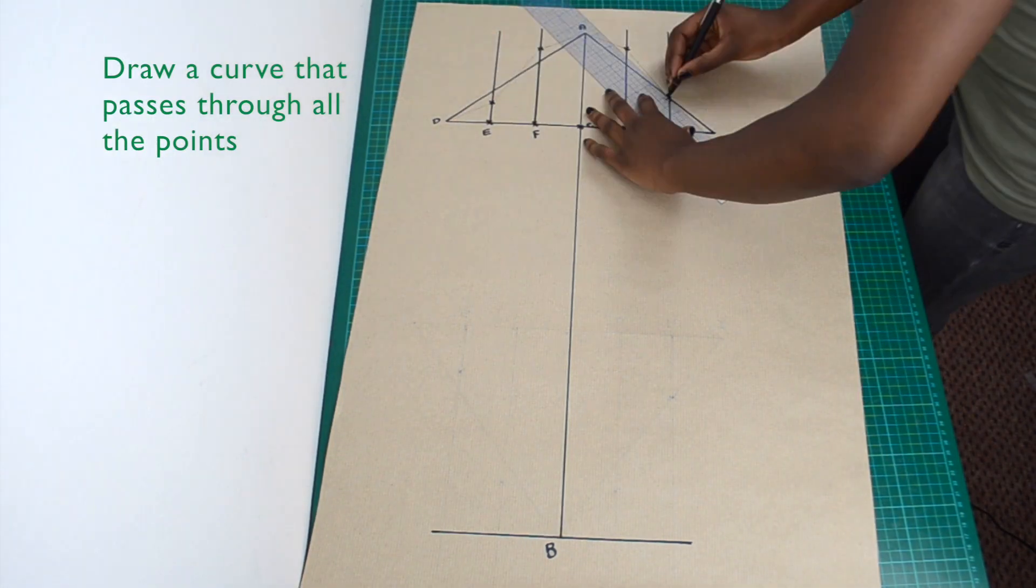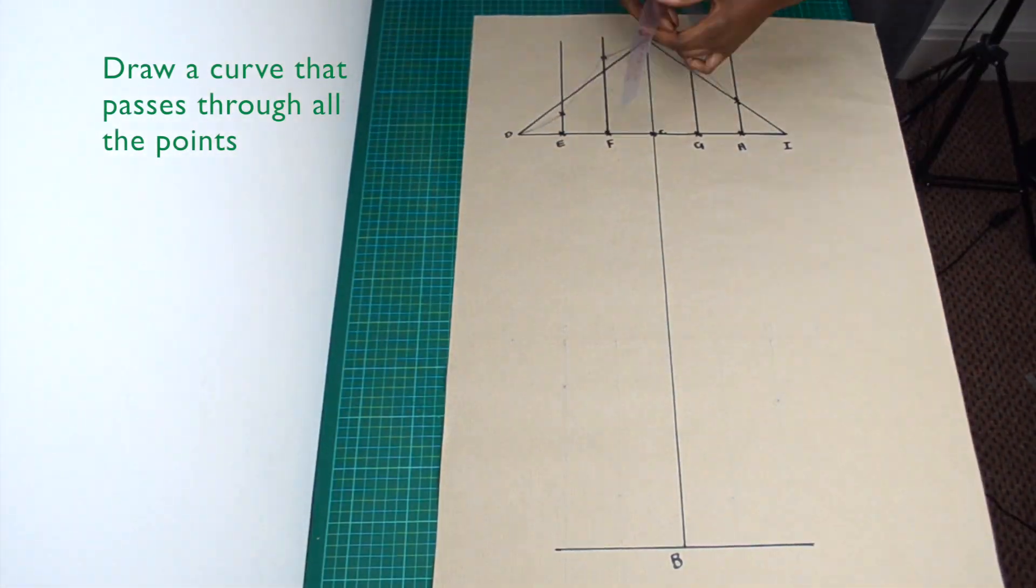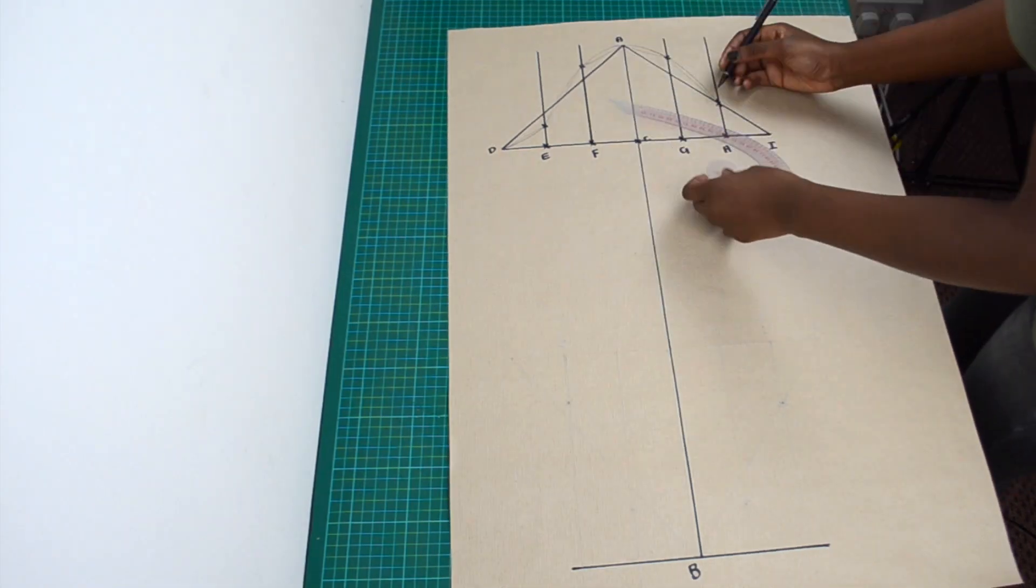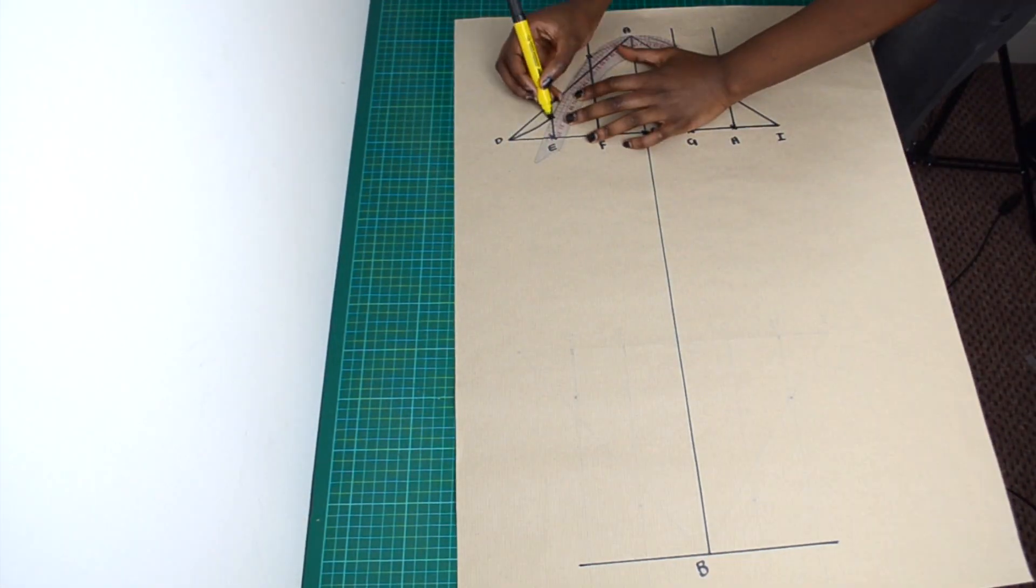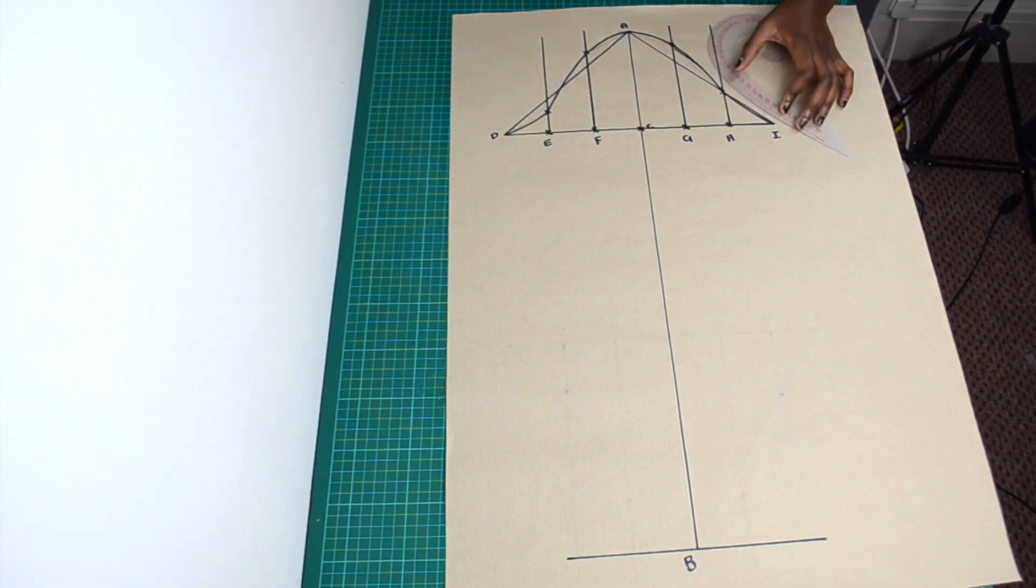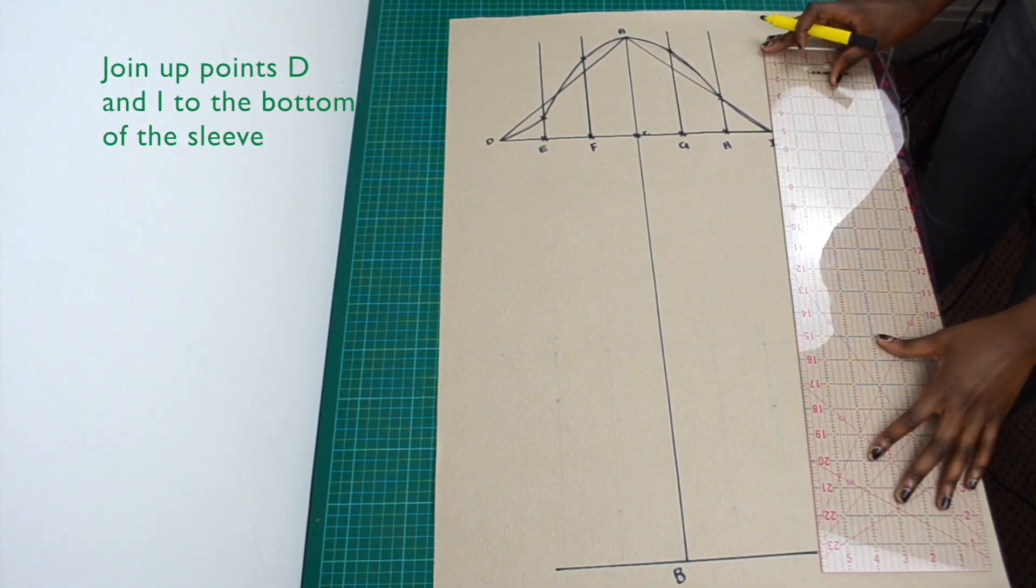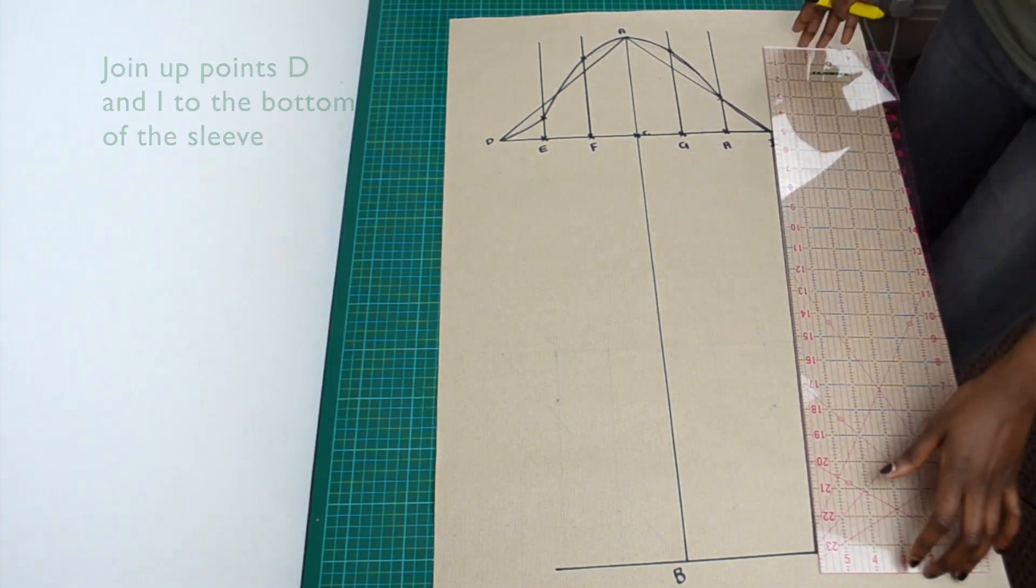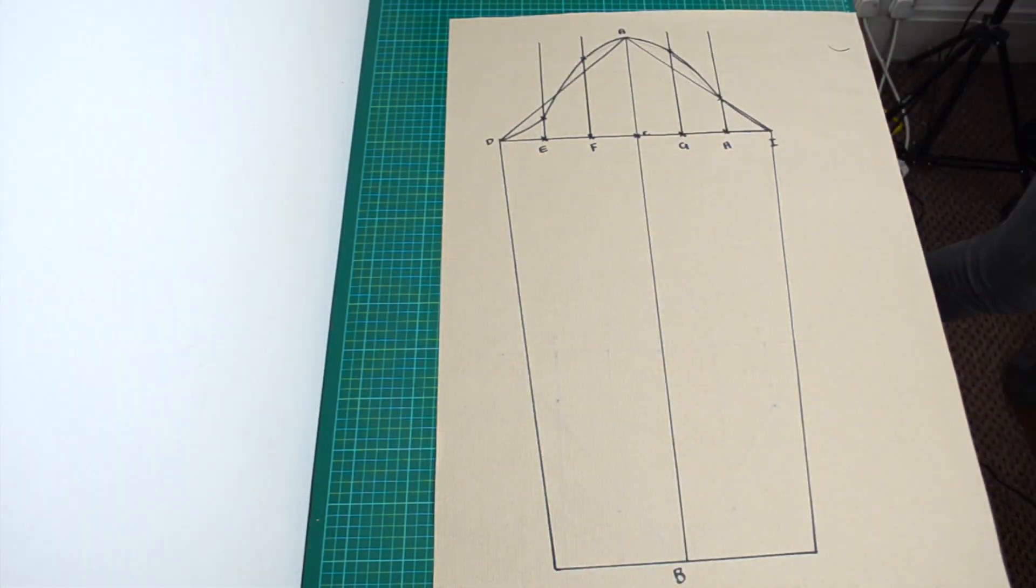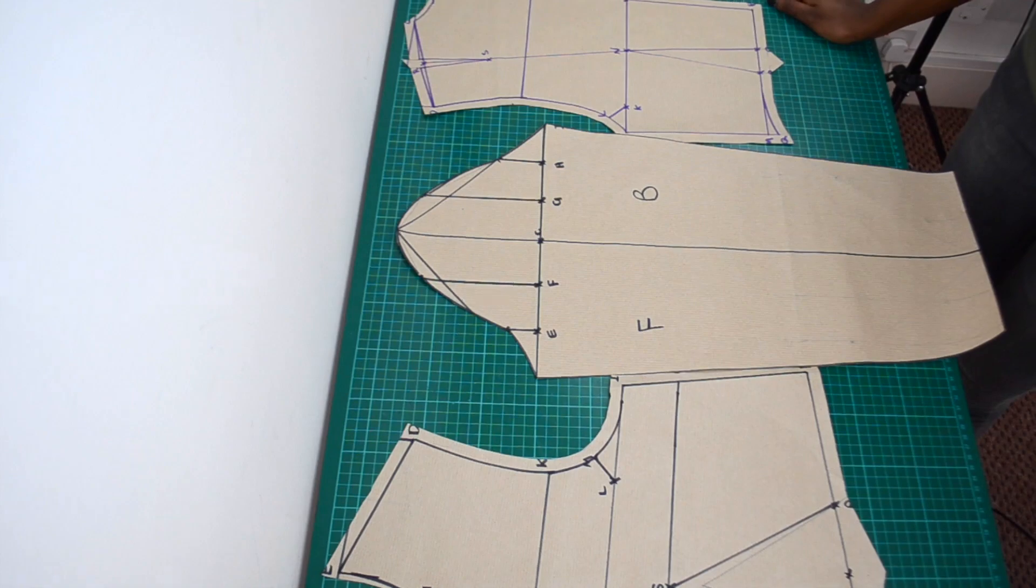Draw a curve that passes through all the points, from D to I. Draw up points D and I to the bottom of the sleeve. The left hand side will be the front half of the sleeve, and the right hand side will be the back.